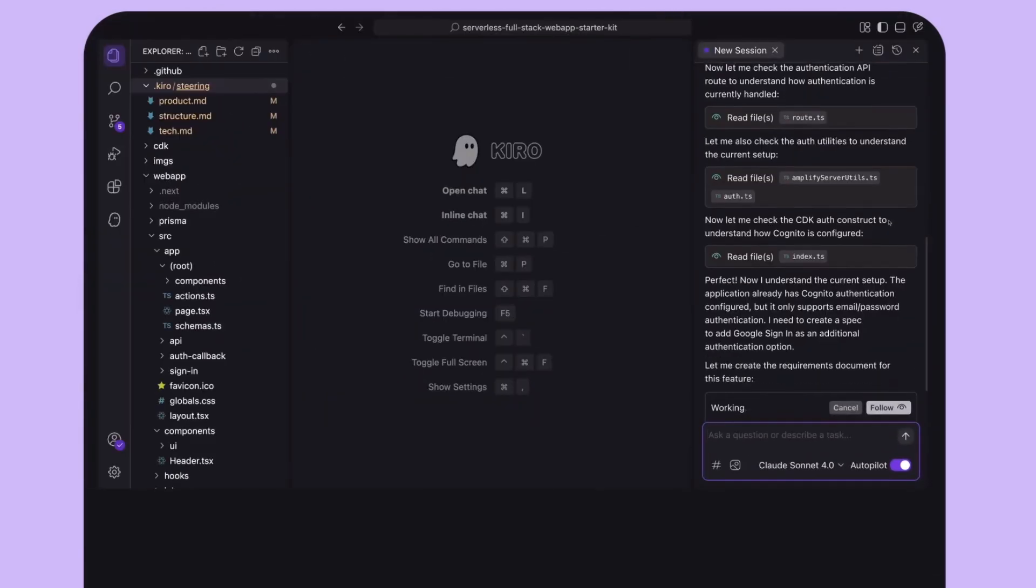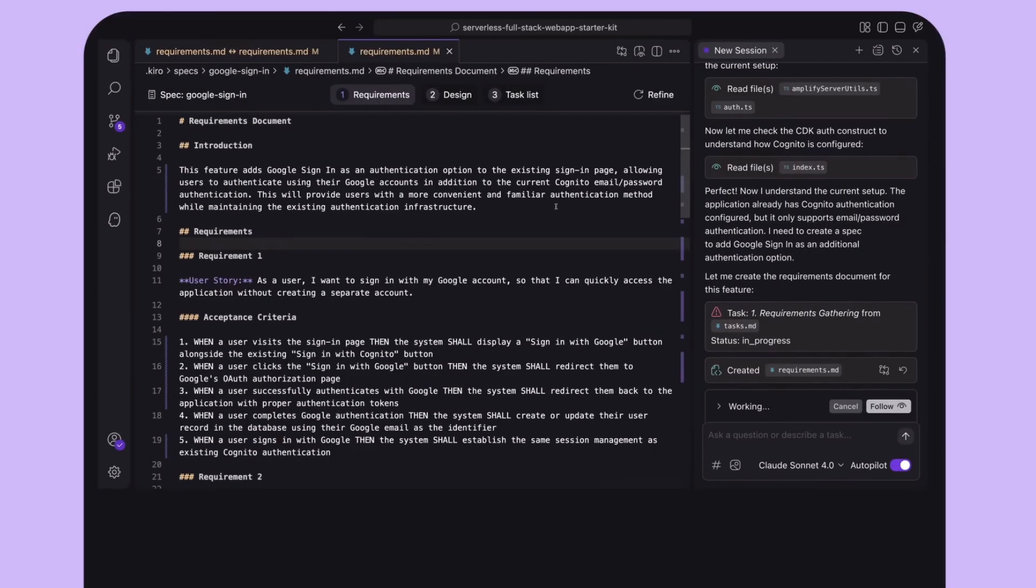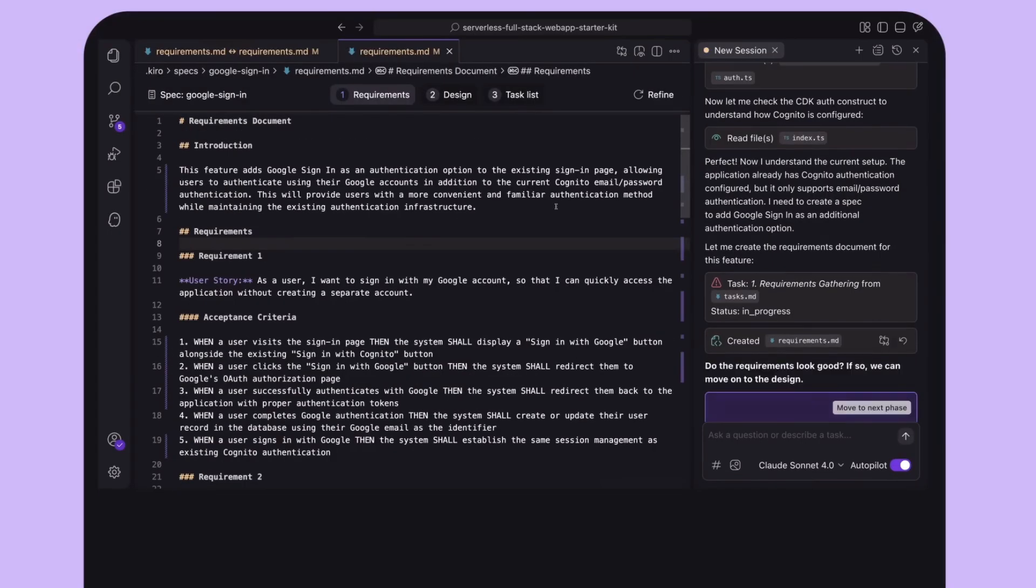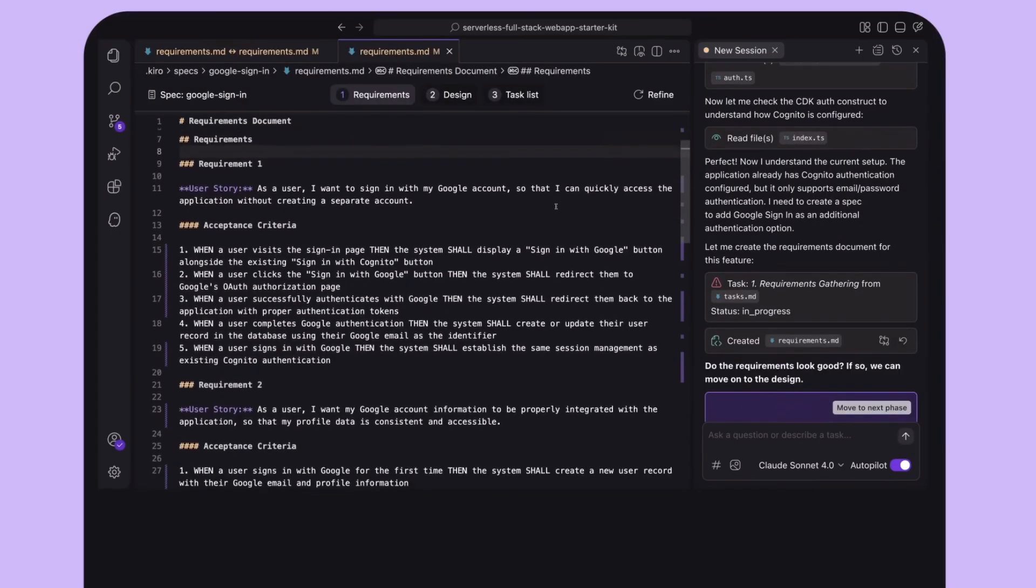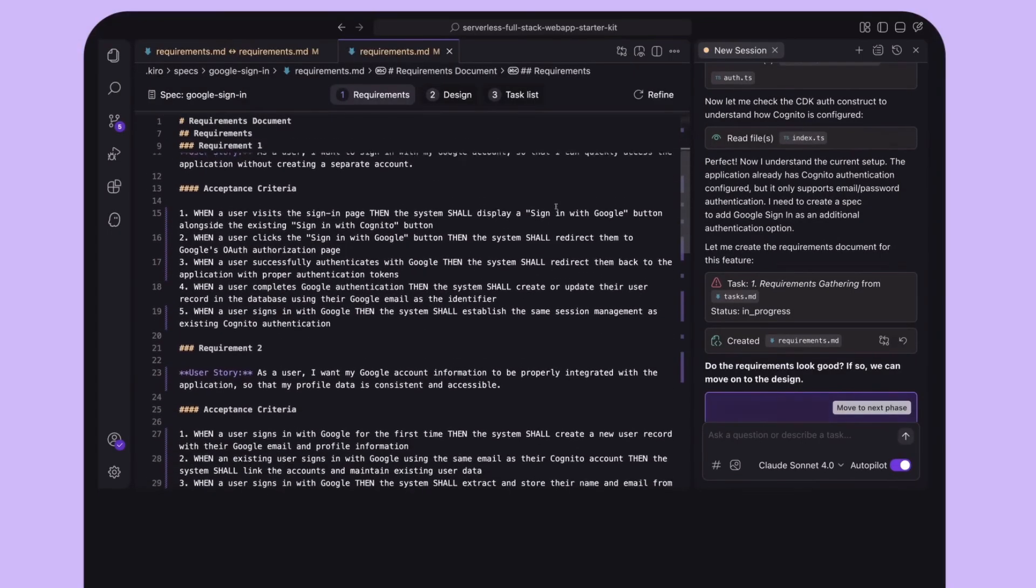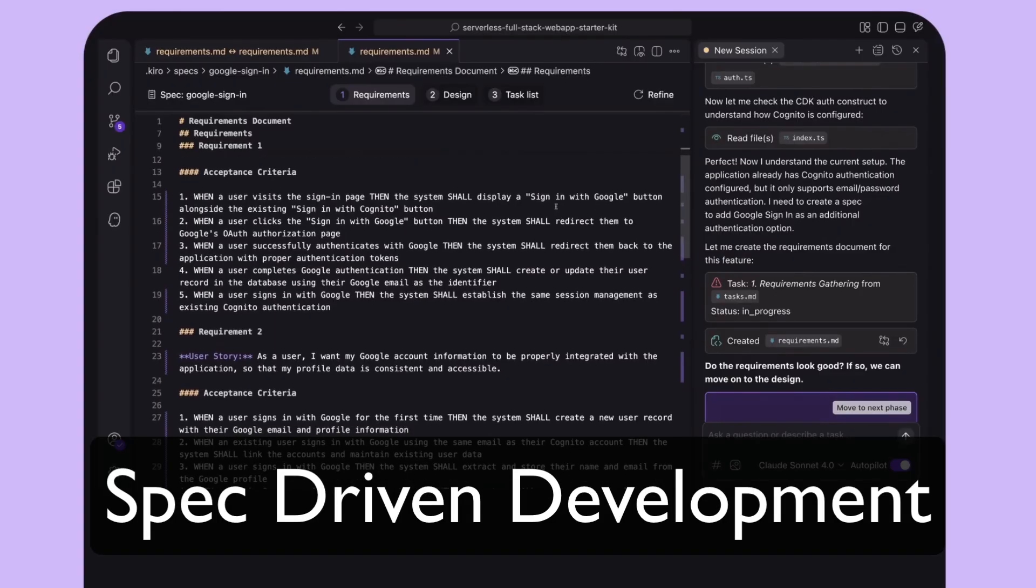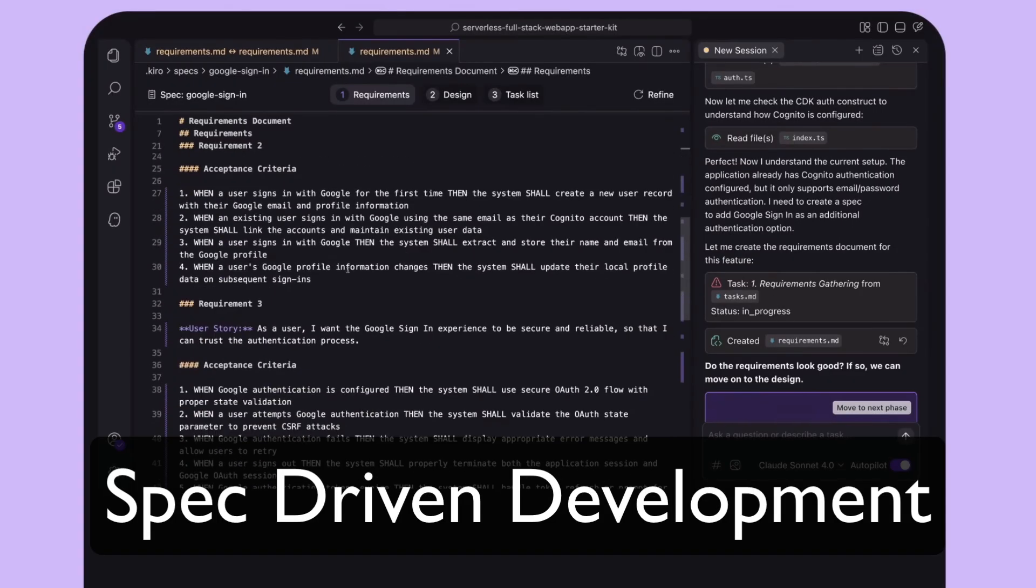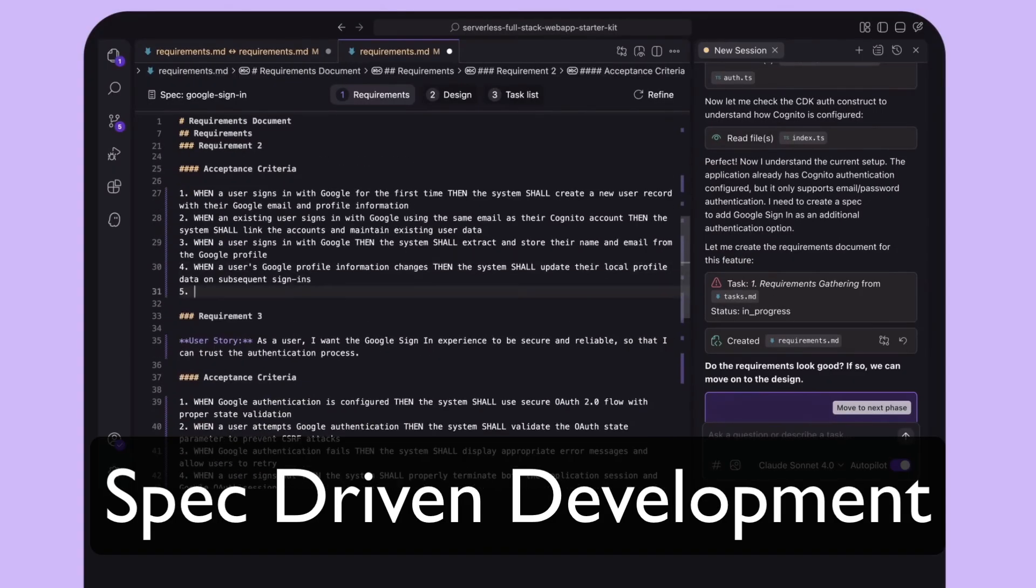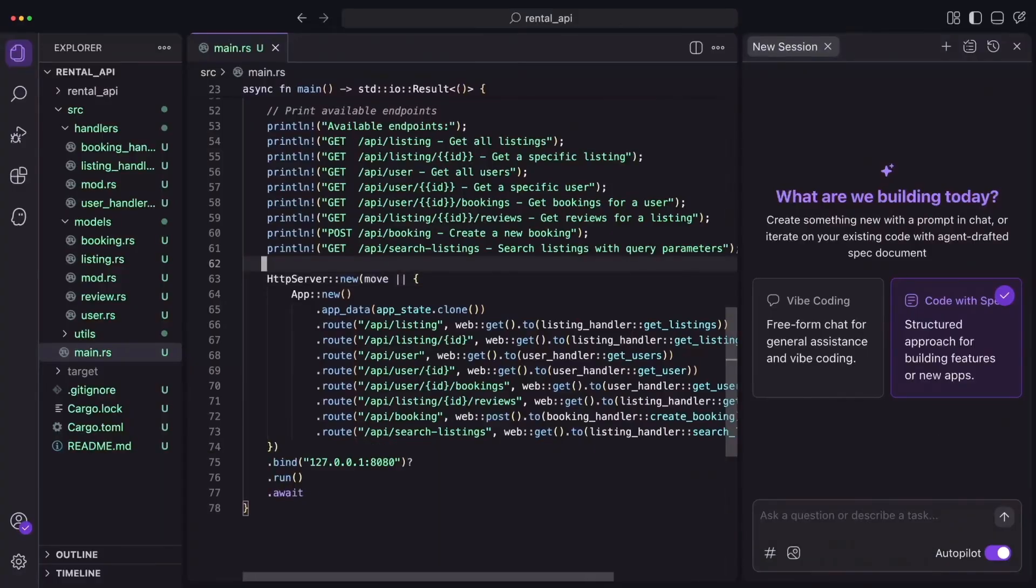When you use the SPEC mode, Kiro will turn your prompt into clear requirements, system architecture, and step-by-step tasks that the AI agent will implement. The Amazon team referred to this as SPEC-driven development, and it seems a powerful way to organize your workflow.